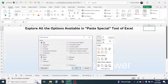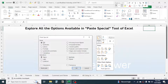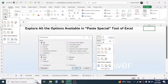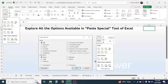The Paste Special tool is found in the Paste option. Currently the Paste option is not activated because nothing has been copied, but when you copy some data in Excel the Paste option gets activated. By clicking on the small icon just below the Paste tool you can activate more paste options, including the Paste Special dialog box.